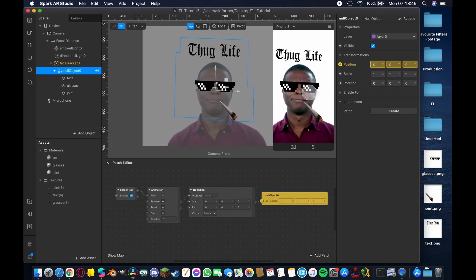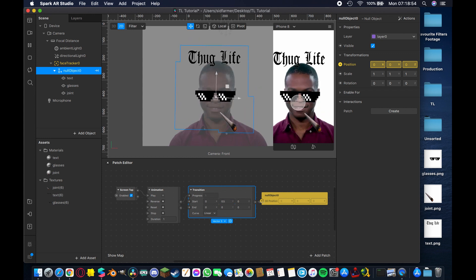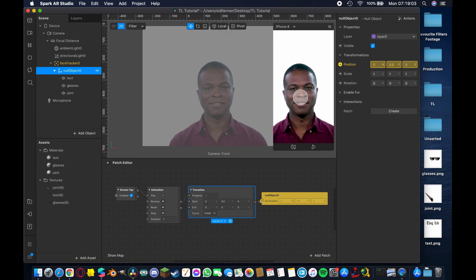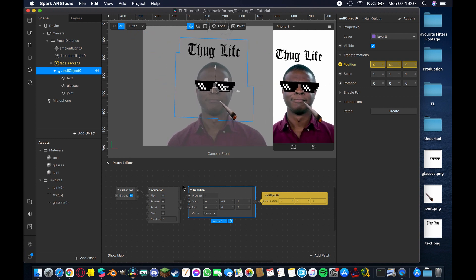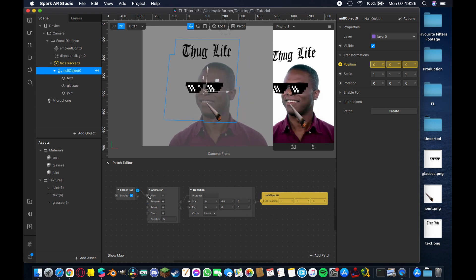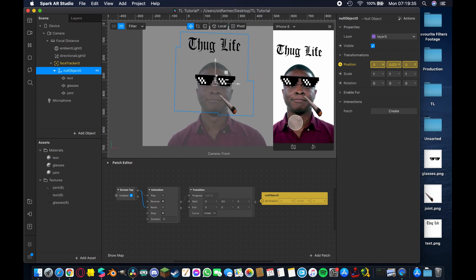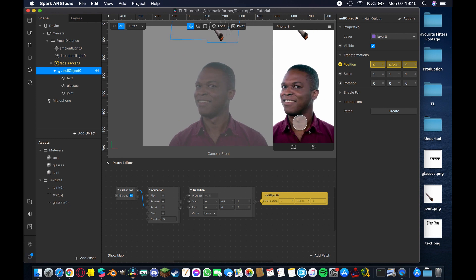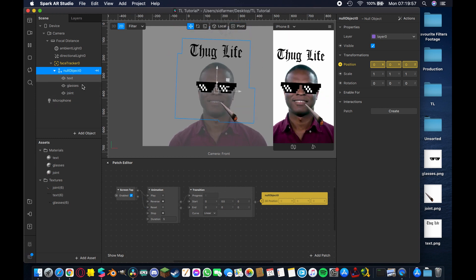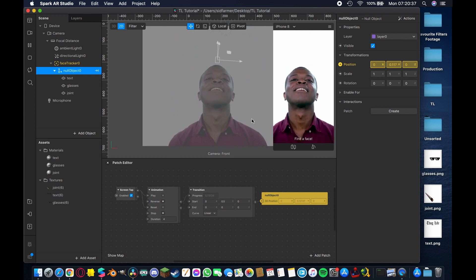The start and end positions are currently both zero, so tapping does nothing. Change the start Y-axis position to 0.5. Now when you refresh, the assets are off-screen above, and when you tap they drop down into position. They moved too fast though, so change the Animation patch duration from 1 to 5 seconds. Also drag another connection from Screen Tap's Gesture State to the animation's Reset input — so tapping again resets and replays the animation. I'll settle on 4 seconds as it syncs better with the music.